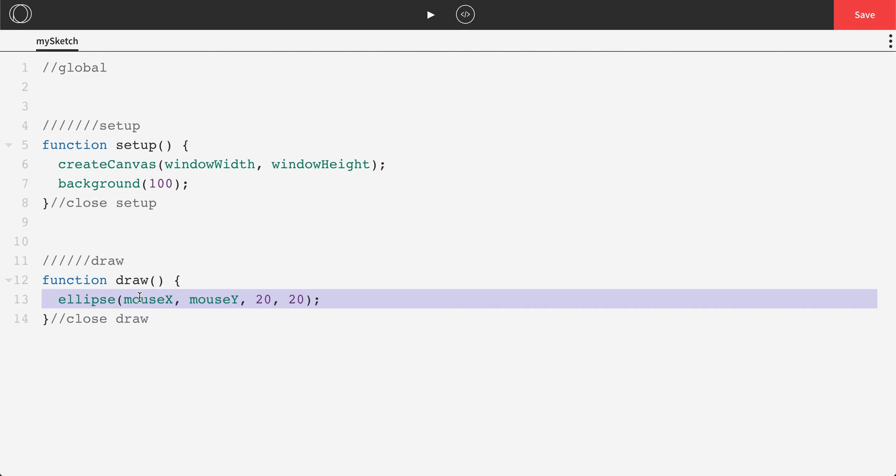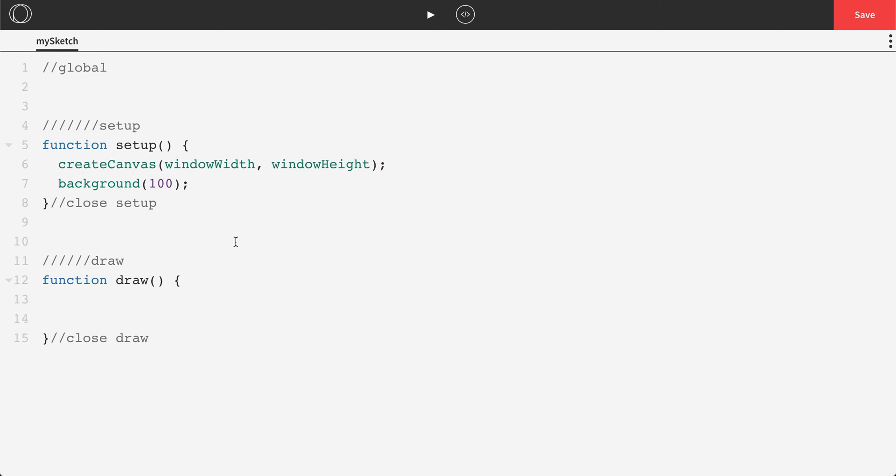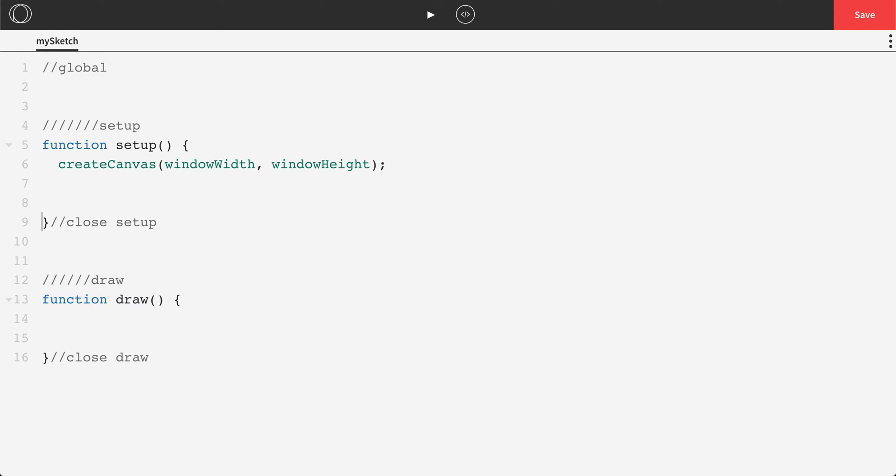Now, we will not need this ellipse command in draw. We will not need this background command in setup. And we're going to make our screen size, we're going to change that to be 800 pixels in width by 500 pixels in height.